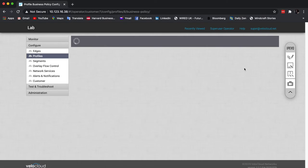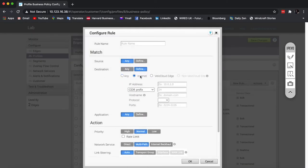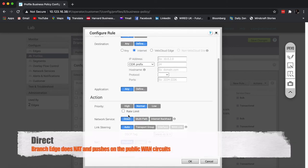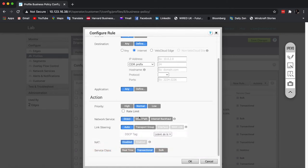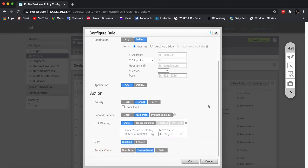So if I go inside the business policy here, I can create a new rule. I match all the traffic that goes to the internet, and I have three types of network services. If I click direct, this is where the edge NATs the traffic and pushes it across the public circuits. If I click multipath, the edge will then push the traffic across the overlay to the primary gateway — the SaaS gateway — and that is responsible for the NATting. And in case that primary gateway fails, we basically fall back to direct.